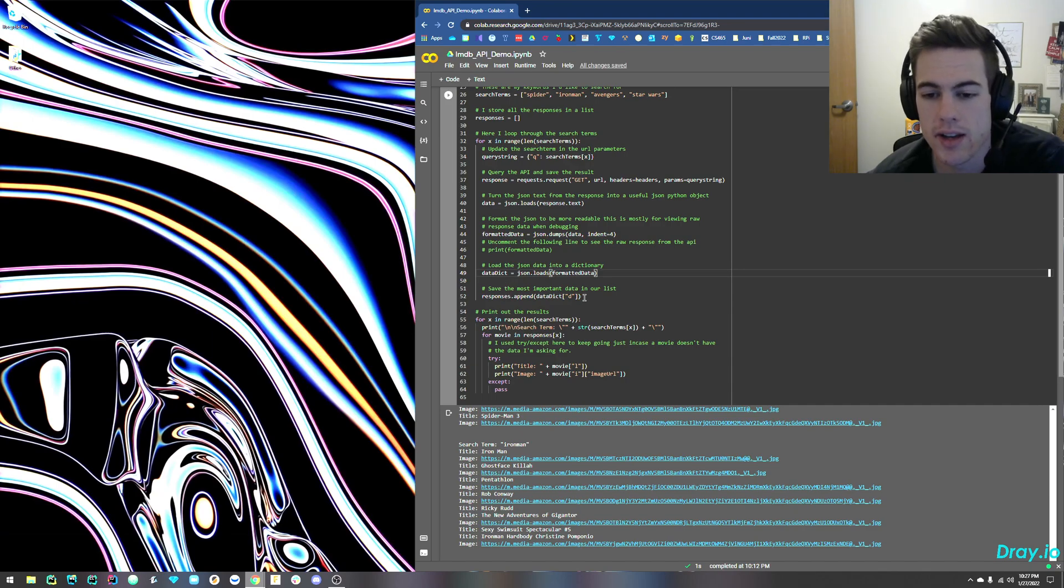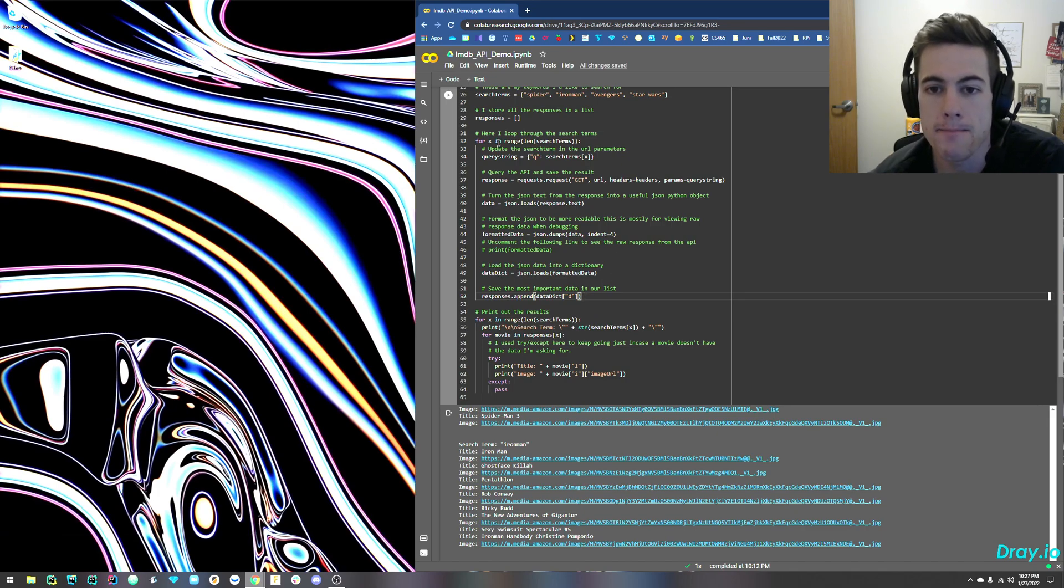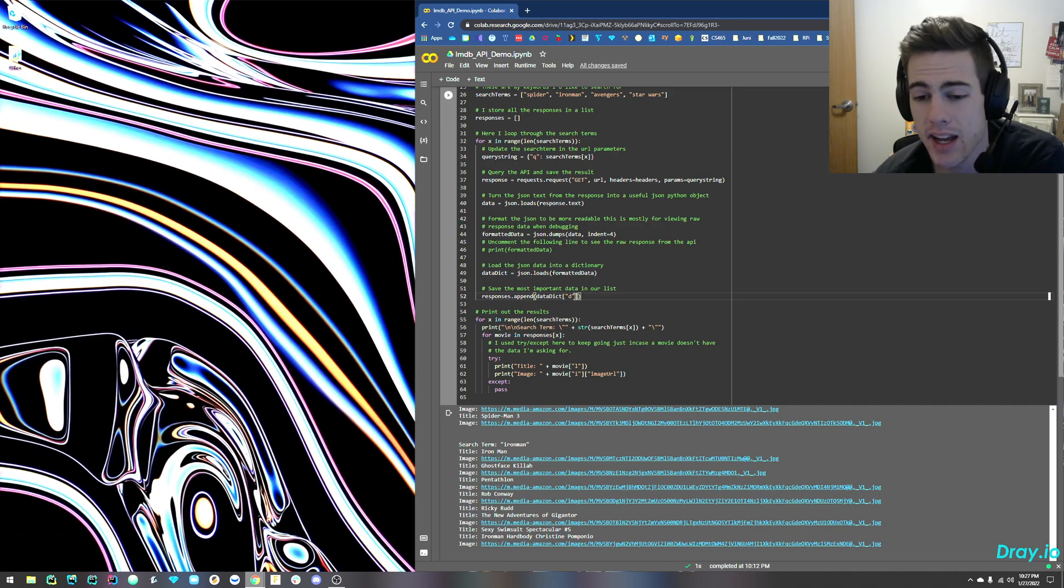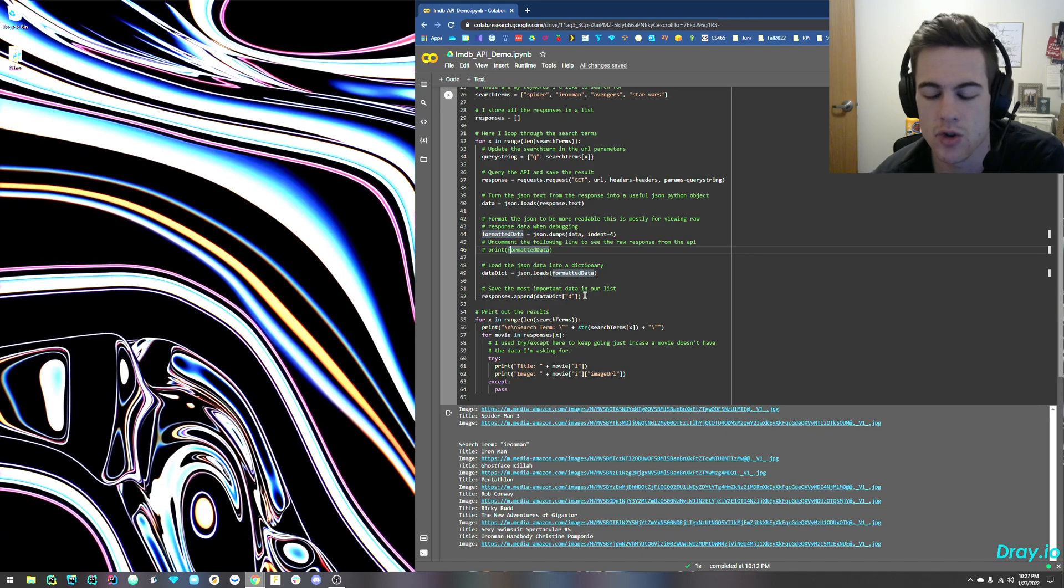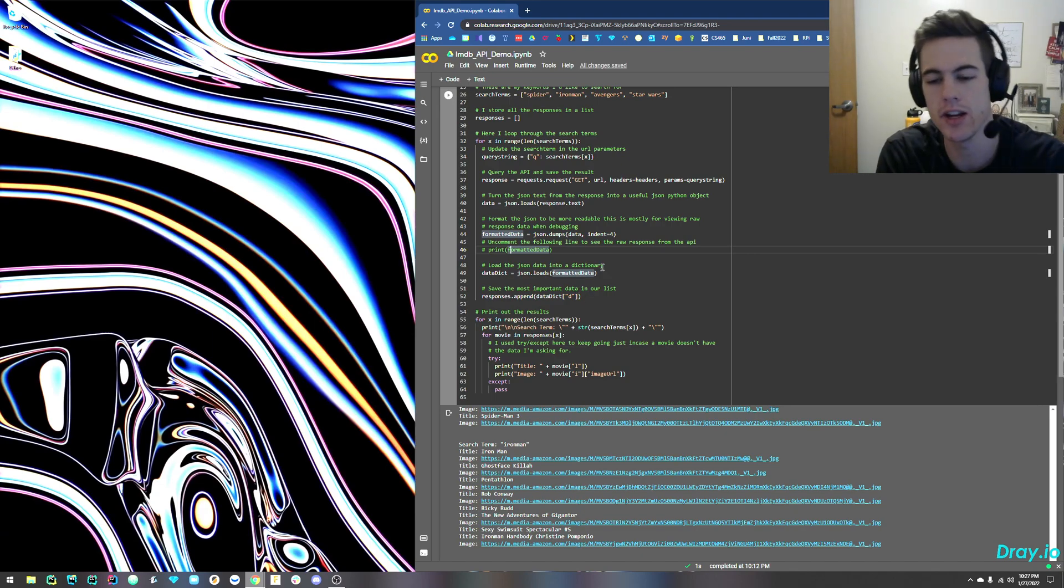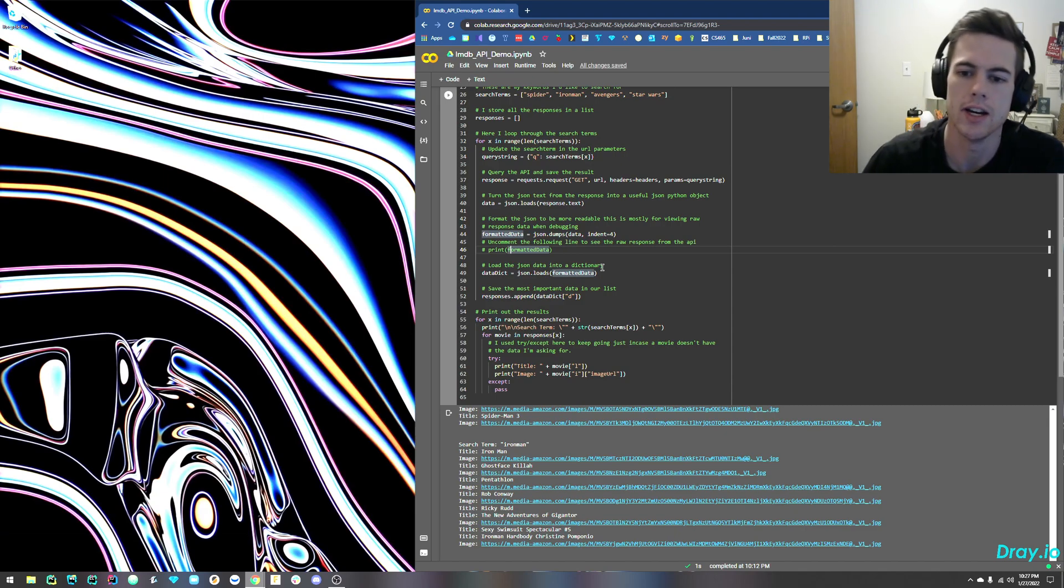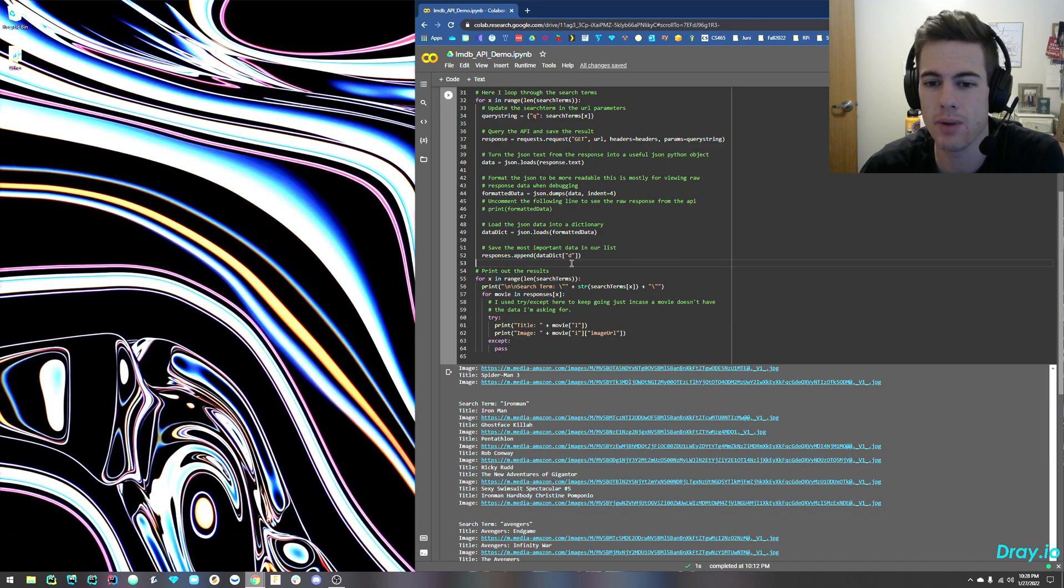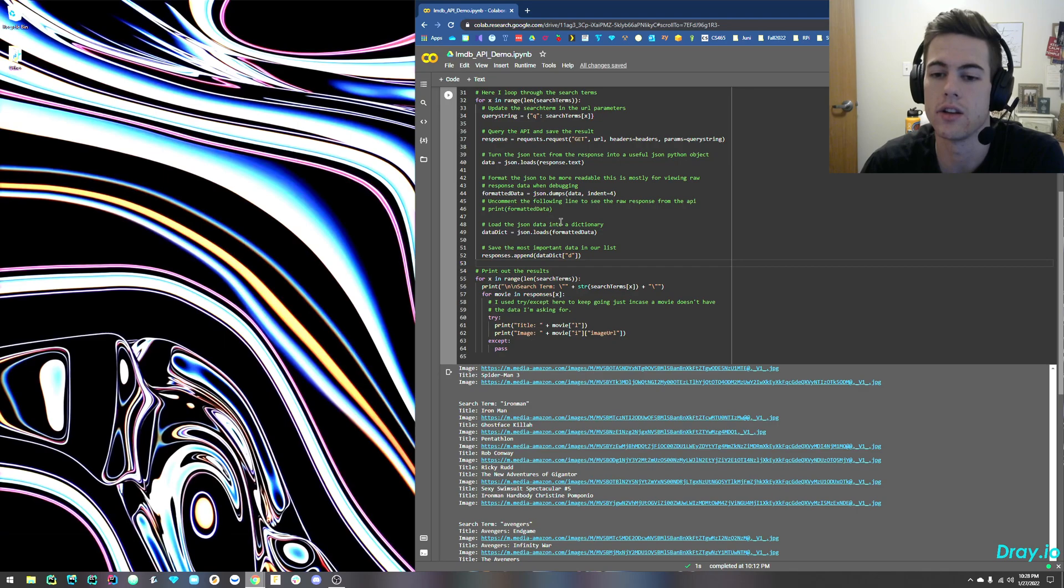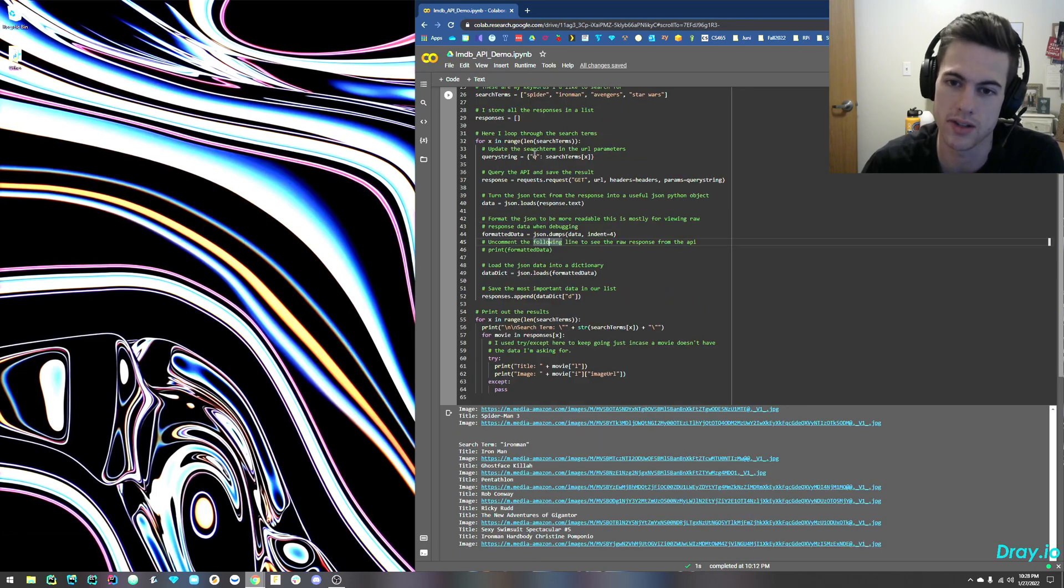Now what I'm going to do is I'm going to save that information from this queries dictionary that I created in my responses list. And the key for the most important data that I care about is in D, or is D. And if you print out this formatted data, you'll see that D is associated with the title and the image and the year it came out and I think maybe the lead actor of the show. So after this part, you've queried and you've formatted your data and created a dictionary and saved the important stuff in responses.